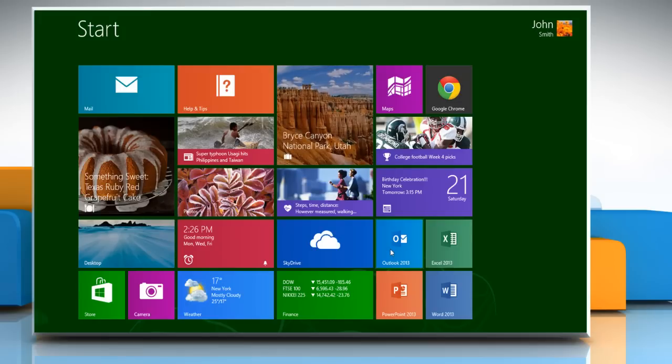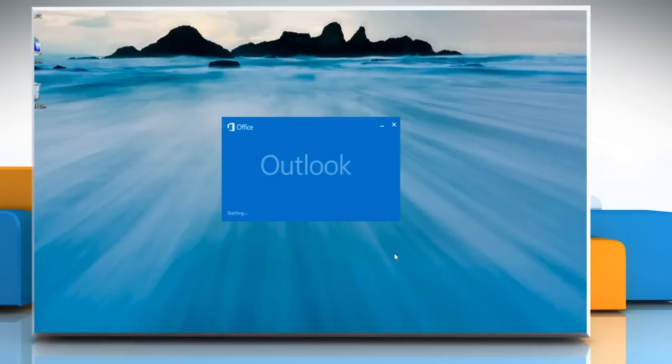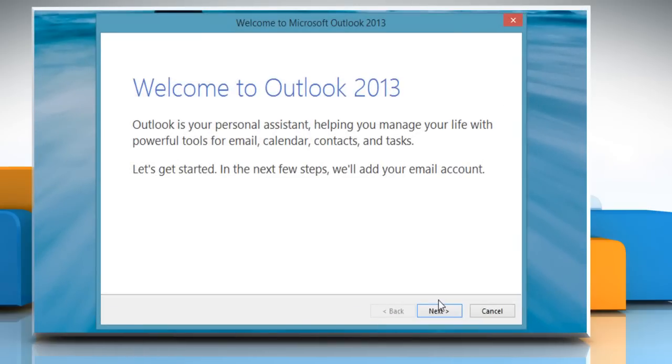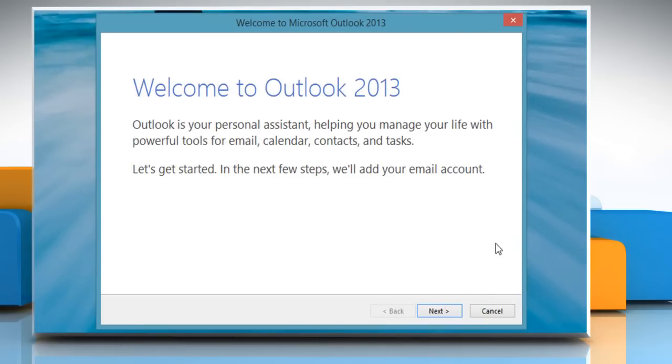On the start screen, click on the Outlook 2013 tile to open it. When you run Microsoft Outlook 2013 for the first time, it will display a welcome screen. Click Next to continue.